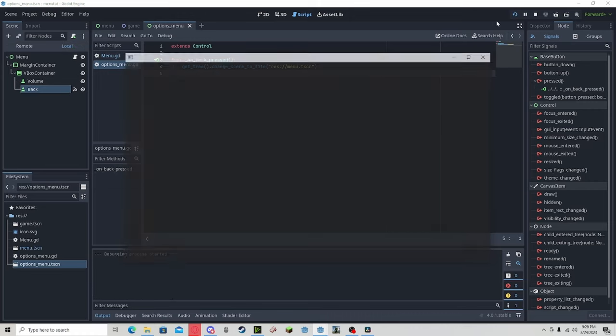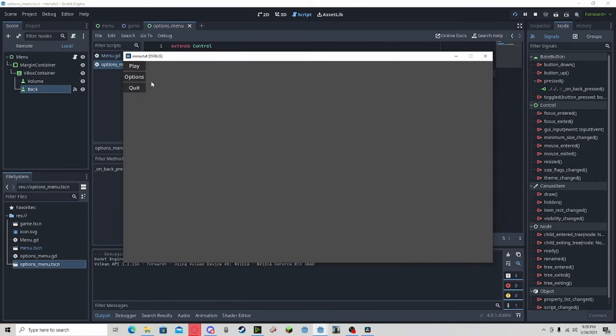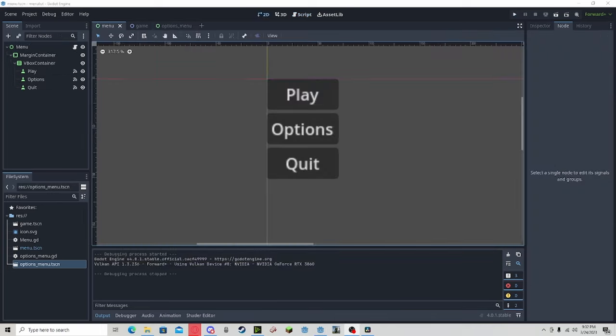Press play, press options, and press back. We can now go between menus.